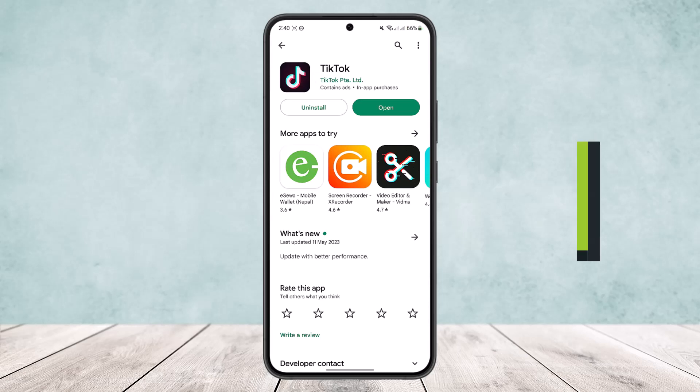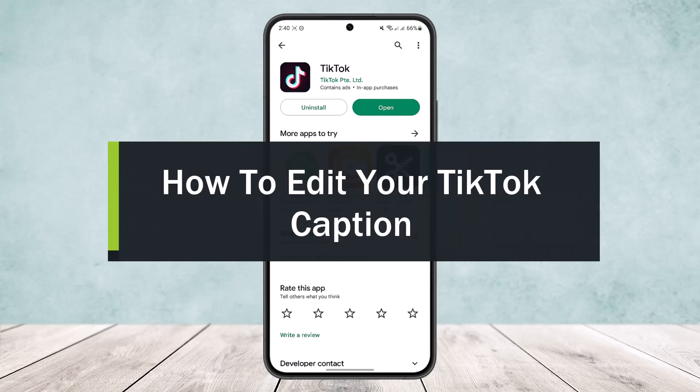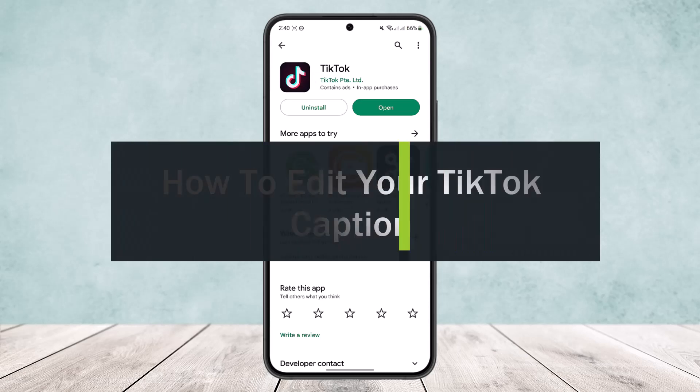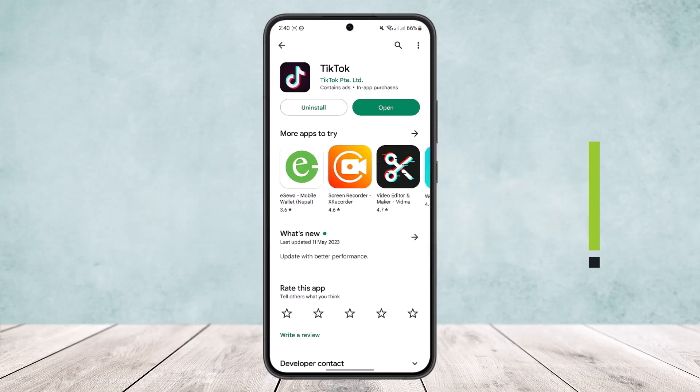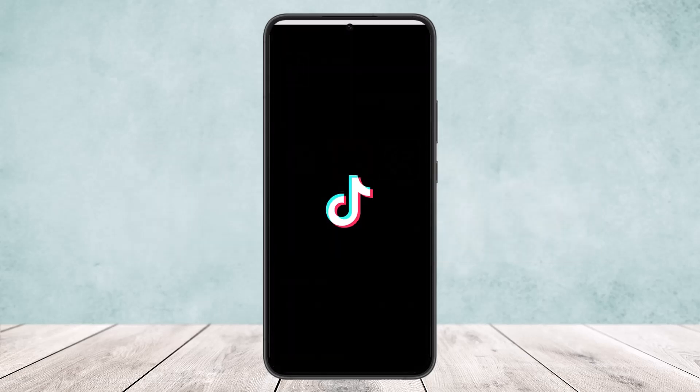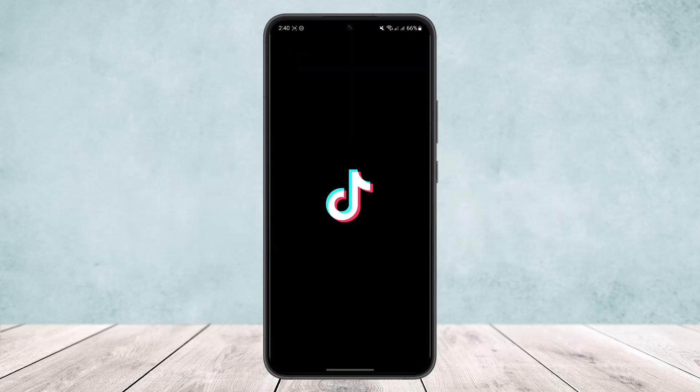How to edit your TikTok caption. Hello everybody, welcome back to the channel. Today I'll guide you on how you can edit your caption on a TikTok video.